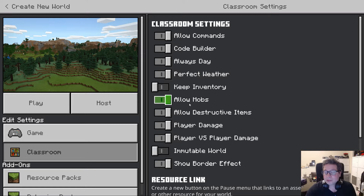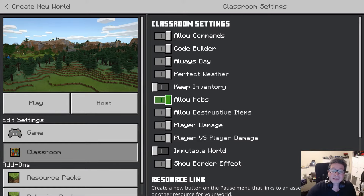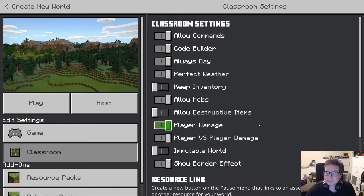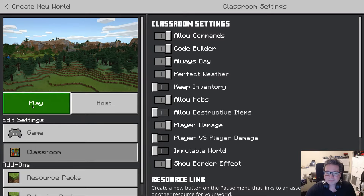Allow mobs — do you want to allow animals and things like that? The only reason I would generally turn this off is if you end up with too many of them; they can slow the game down if people get silly with them. Allow destructive items — I'll turn that off. Player versus player damage — so they can't fight with each other and hurt each other. We'll turn that off, and I think that will do.